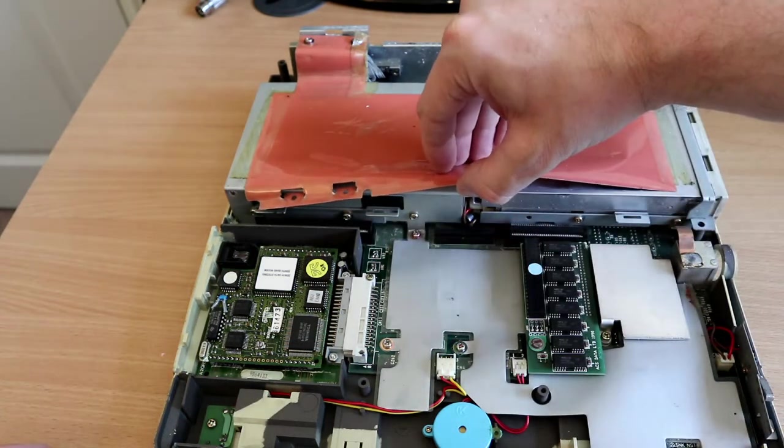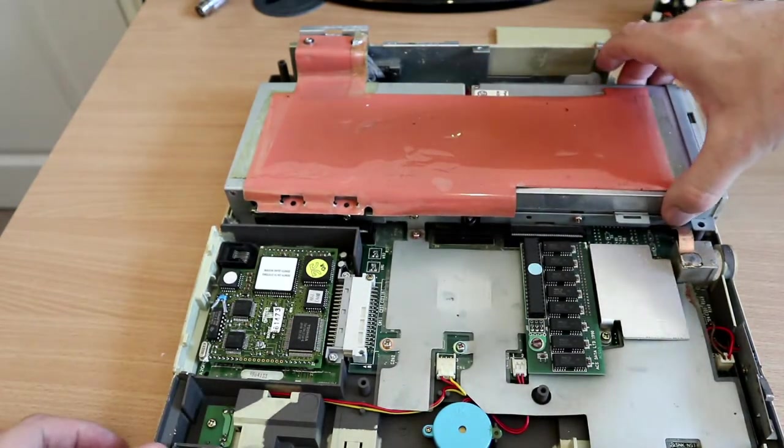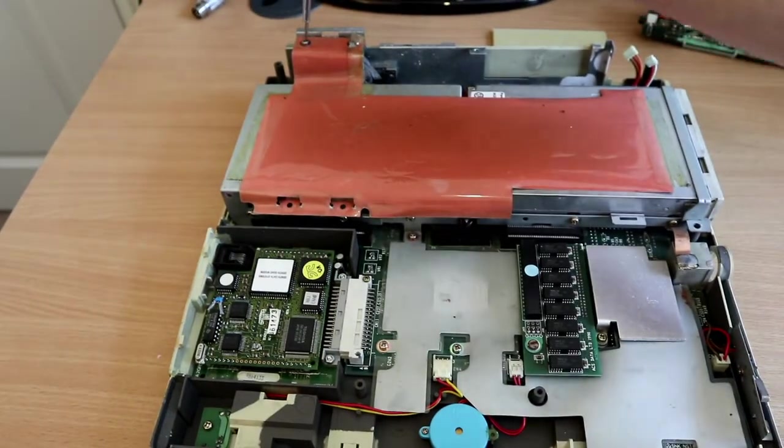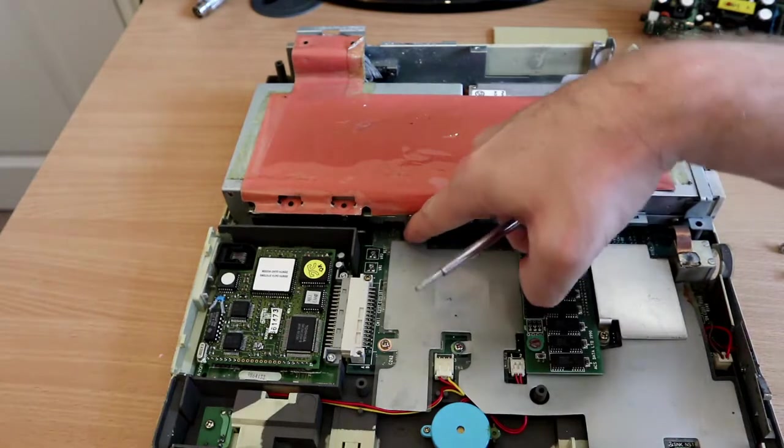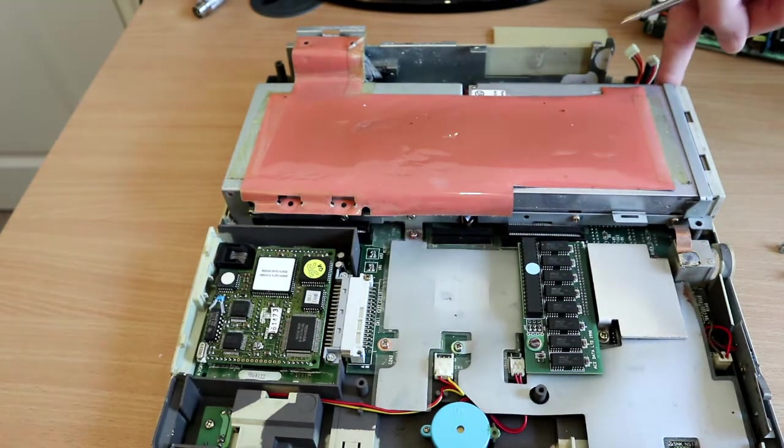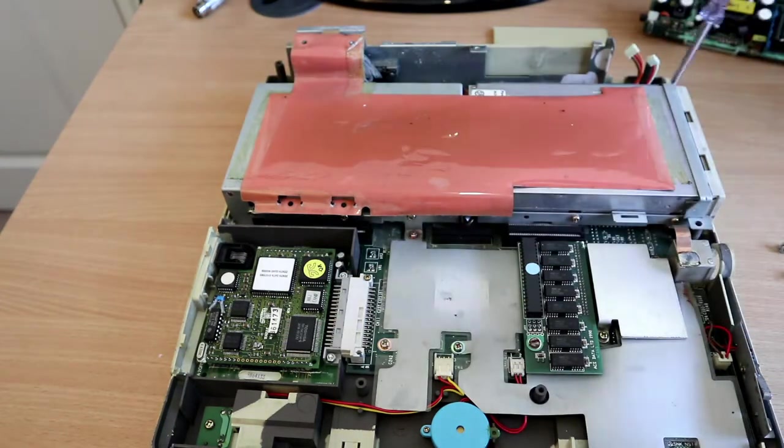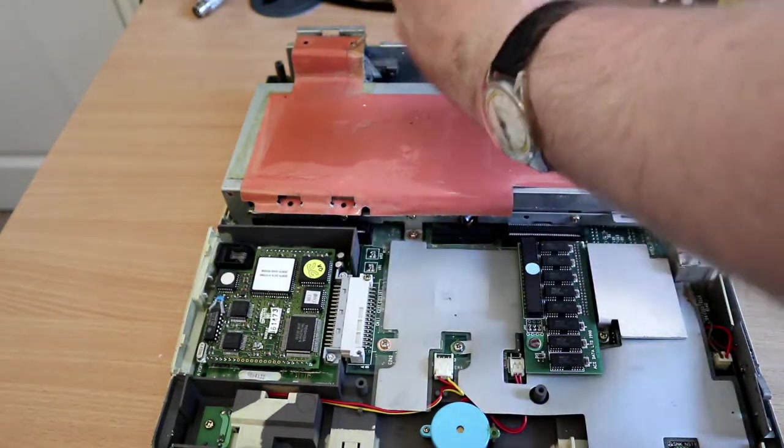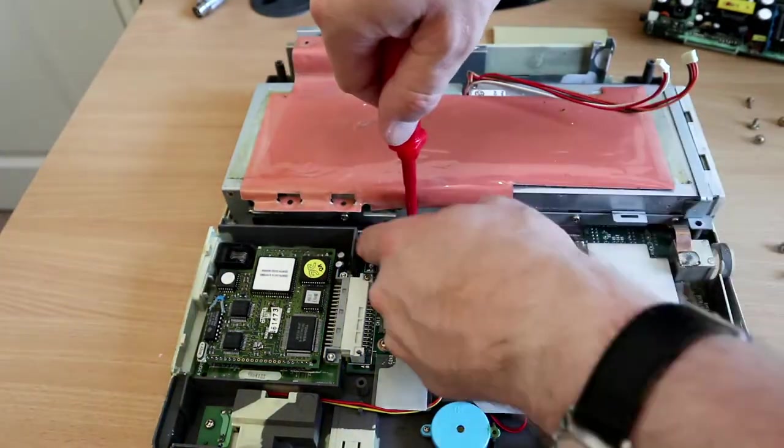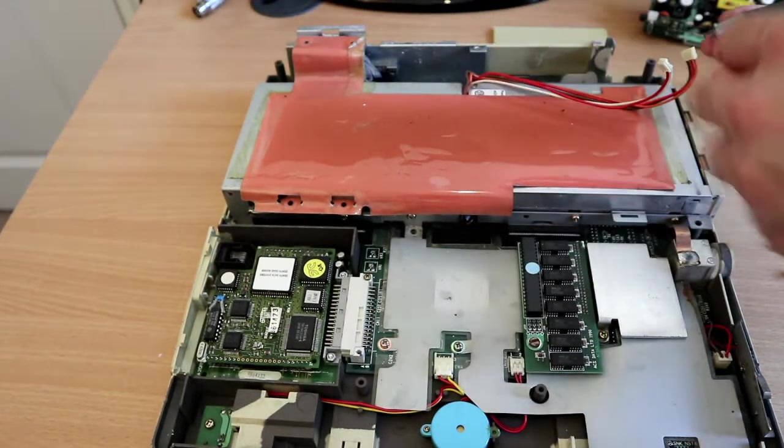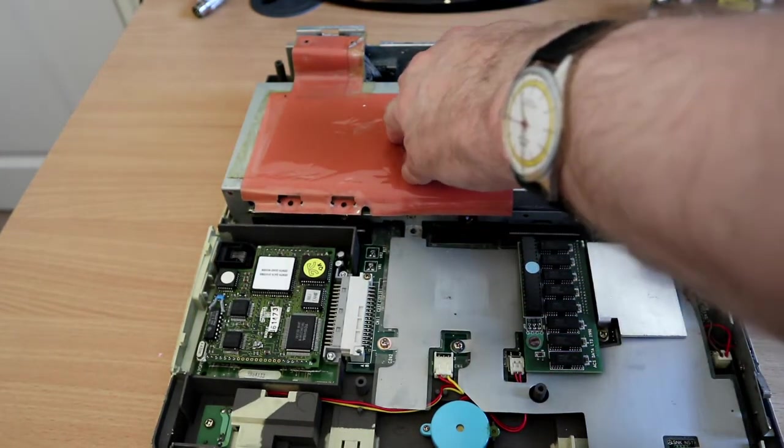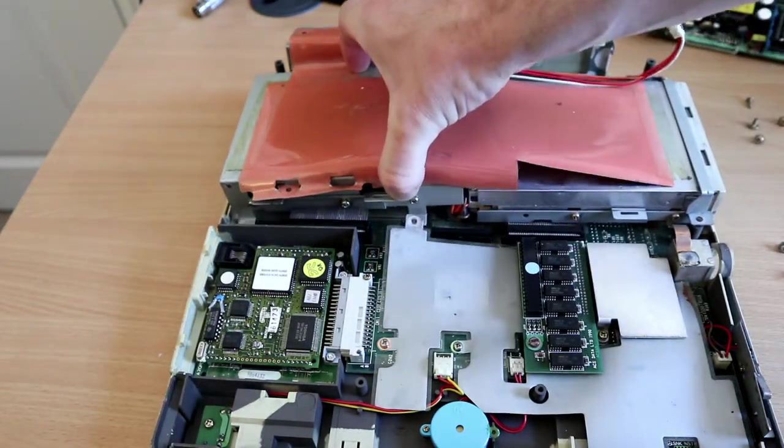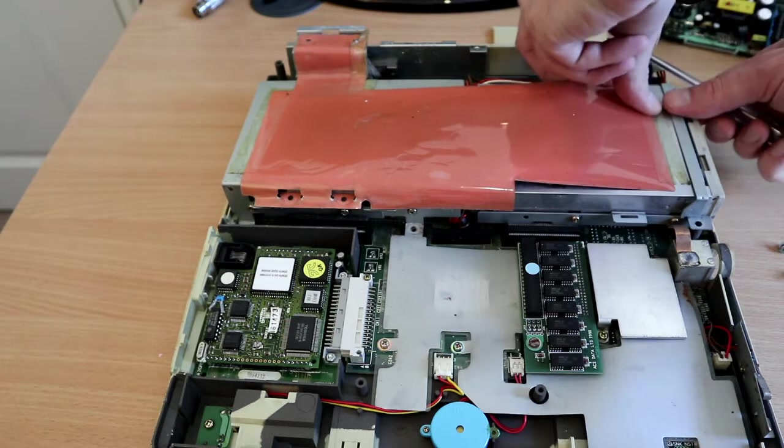So that's three screws. The keyboard's attached by a ribbon cable. I just need to flick the release catch up - there's a green dot to the left, I'll make a note of that when it goes back together. Keyboard is free.